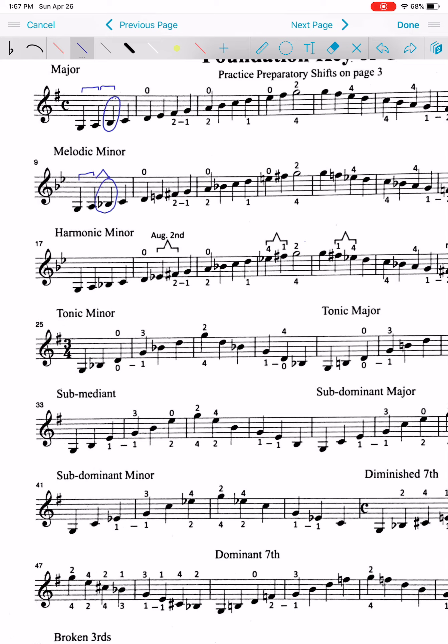Besides that first difference, you'll notice that there's two types of minors. There's a melodic minor, and there's a harmonic minor. So now, we're going to talk about the two differences between those two.